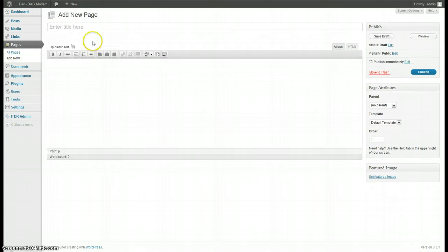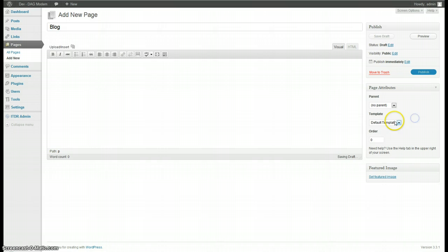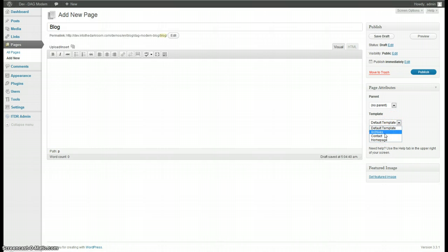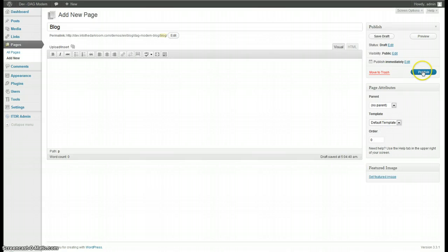Next we'll create the blog page. If there's an option over here in this case, select blog, go ahead and do it but usually there isn't so in that case keep it a default template, publish.